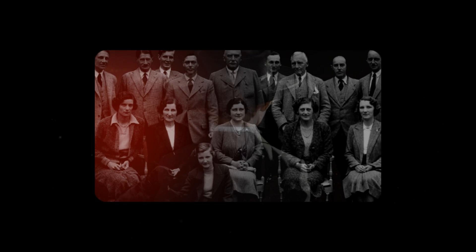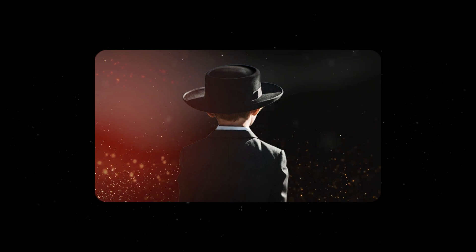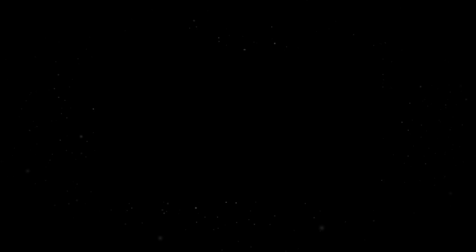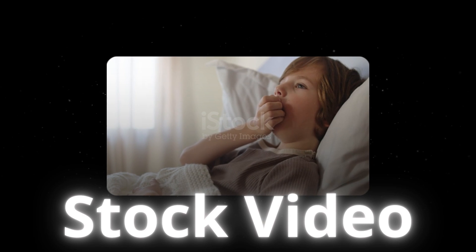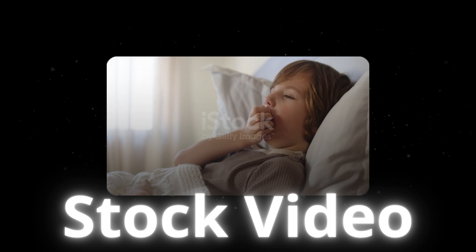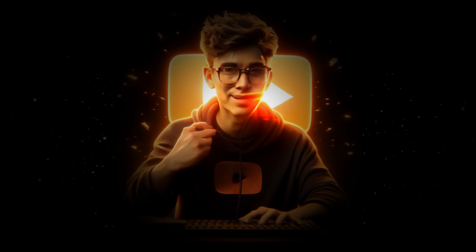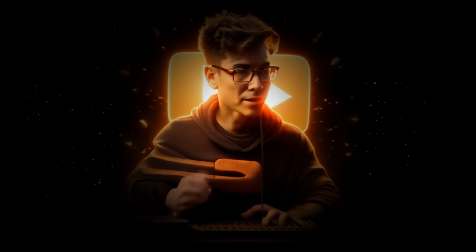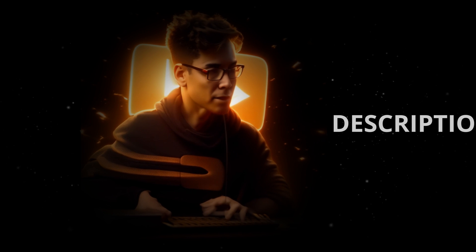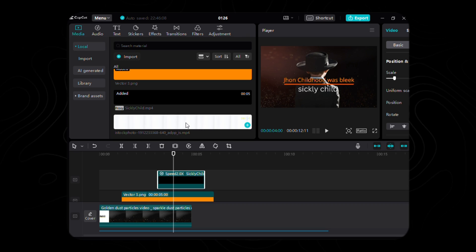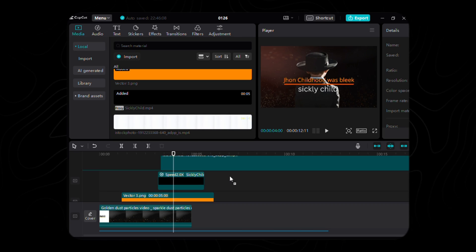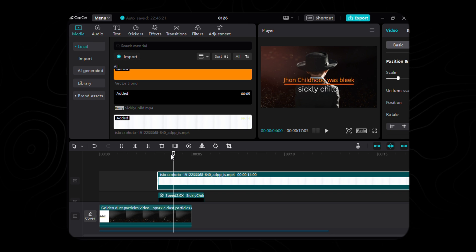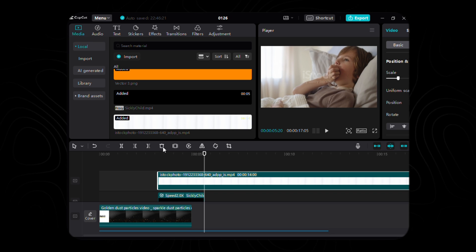As we bring forth a seamless transition in our scene, we beckon the presence of a stock video, a poignant portrayal of a tender soul. Fear not, for I shall bestow upon you the keys to these visual wonders in the description below.